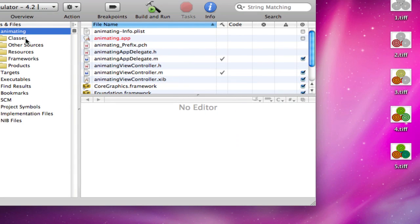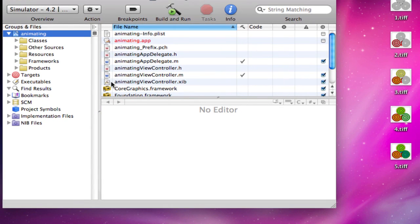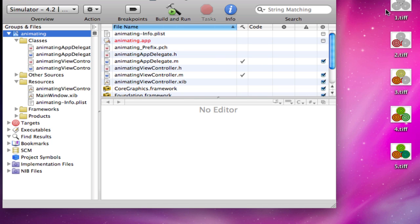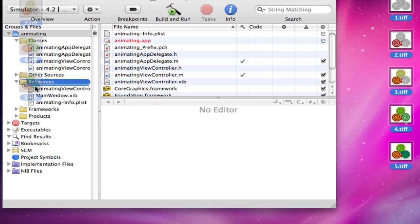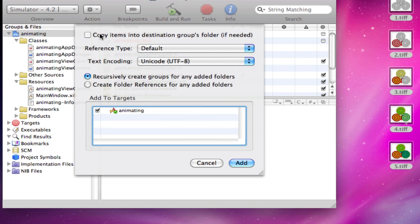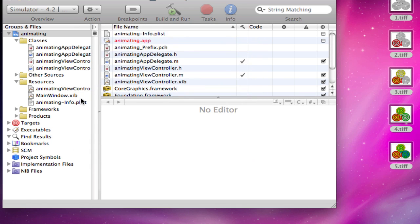I'll name it Animating. First thing I'm going to do is expand my classes folder. Or not my class, you can keep that open. But my resources folder, and drag in the images you want to animate. Copy item, you want to copy the items to destination your group folder if needed.